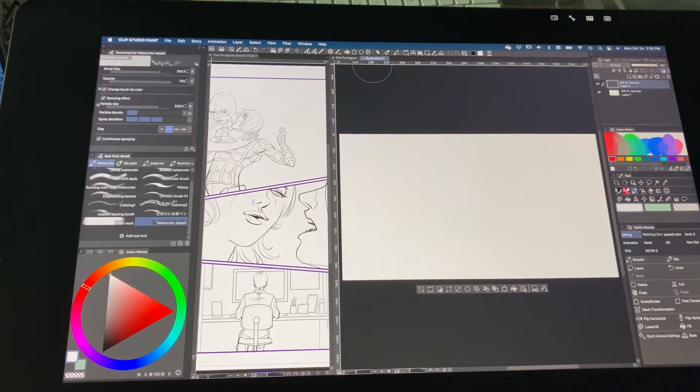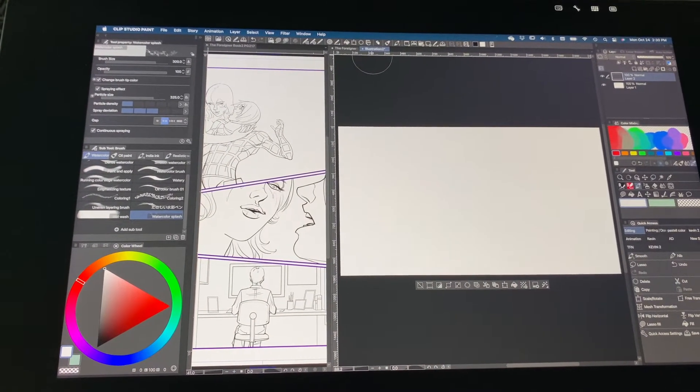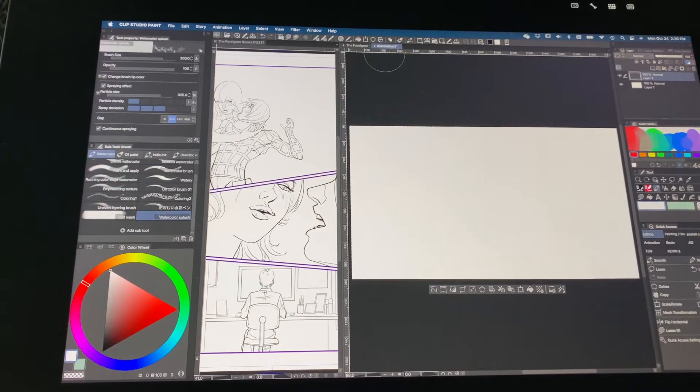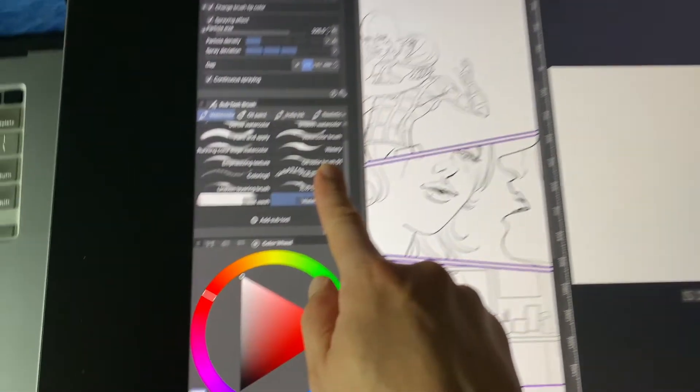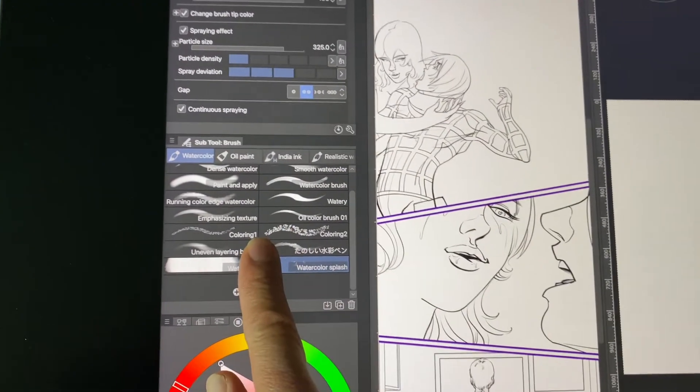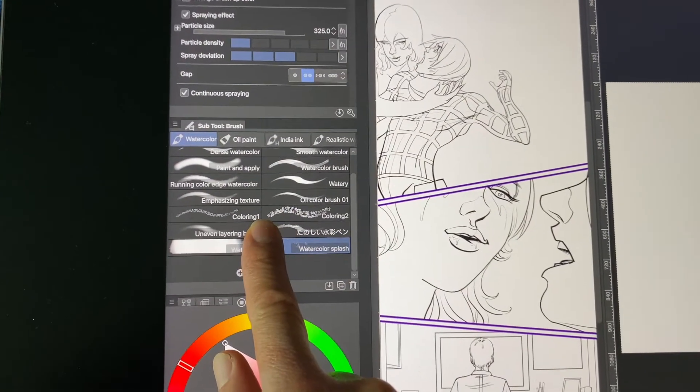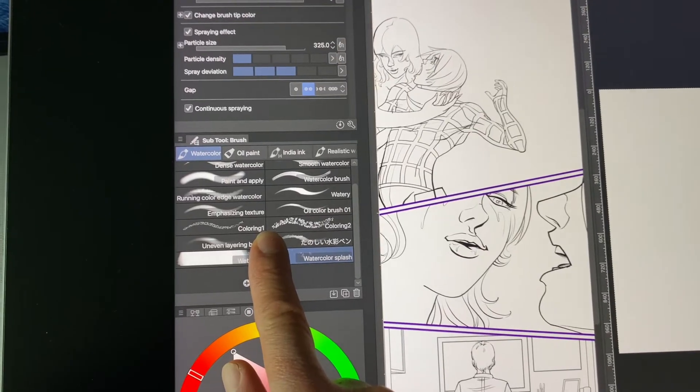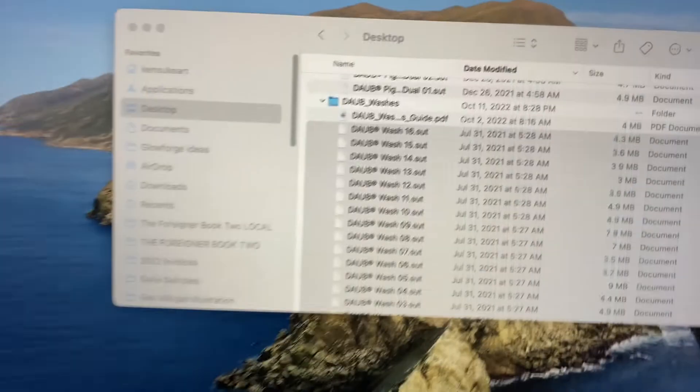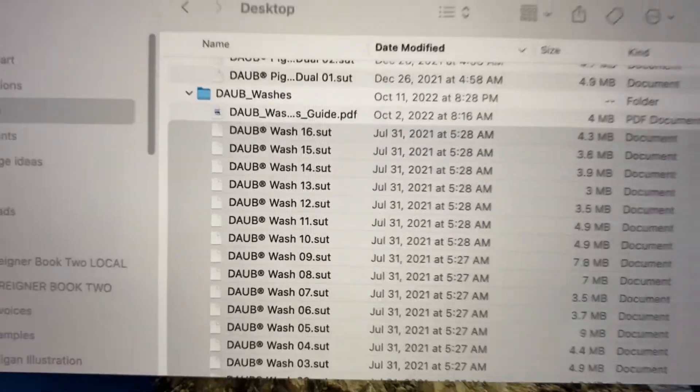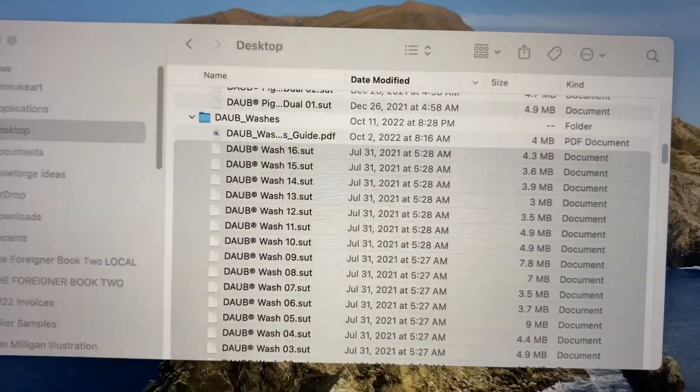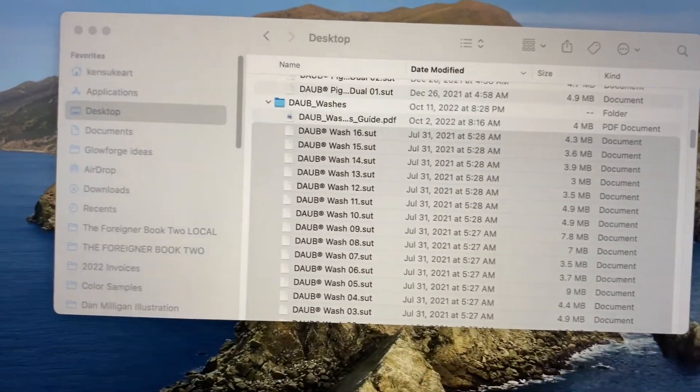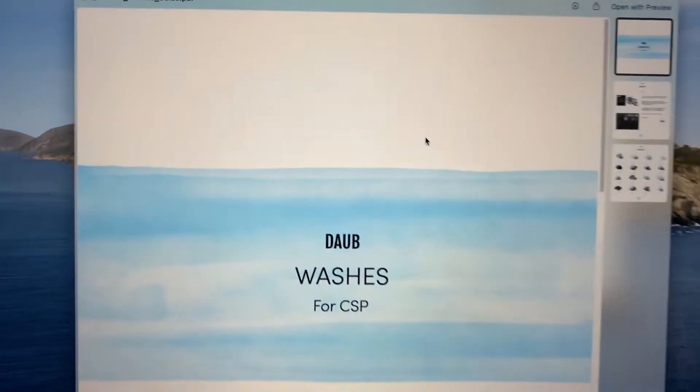So for starters, I'm going to make sure my Clip Studio Paint is open and I have my tool set right here, my brushes where I want to import my brush set. The one I want to import today is called Washes and it has a series of really beautiful options here. I want to show you quickly.